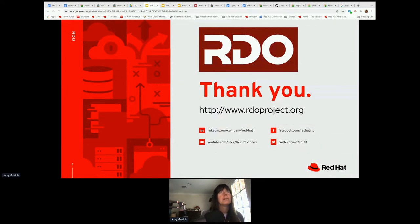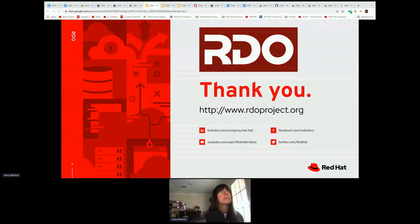I'm going to put in at least one talk, possibly two myself, plus a diversity networking lunch and other things I'll be involved in at the summit.